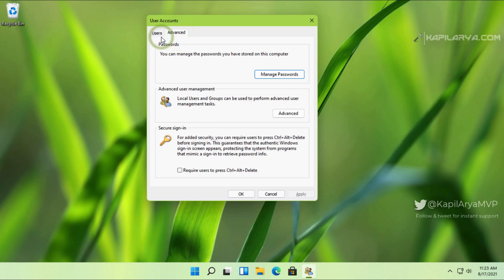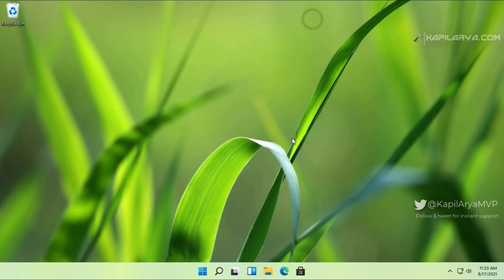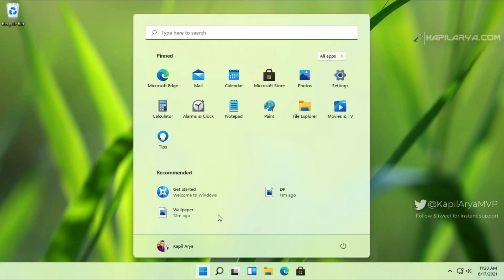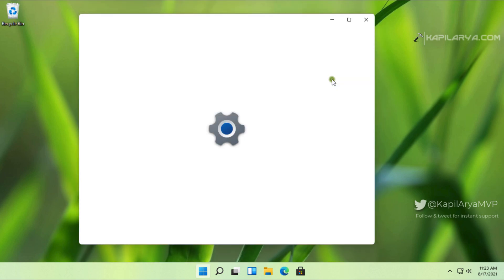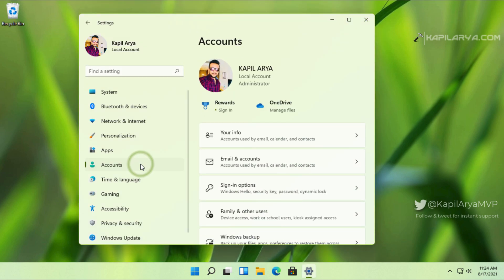So we will go back to the Settings app again. Now our main task is to make that option available so that we can enable auto login at the end of this video. So we will again go to Accounts and then Sign-in options in the Settings app.